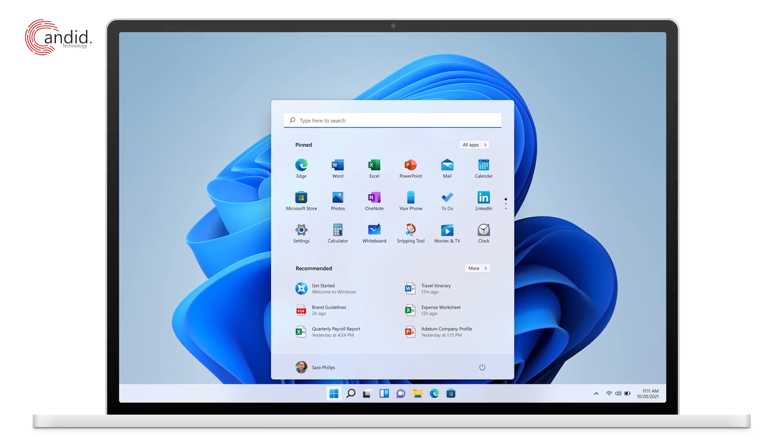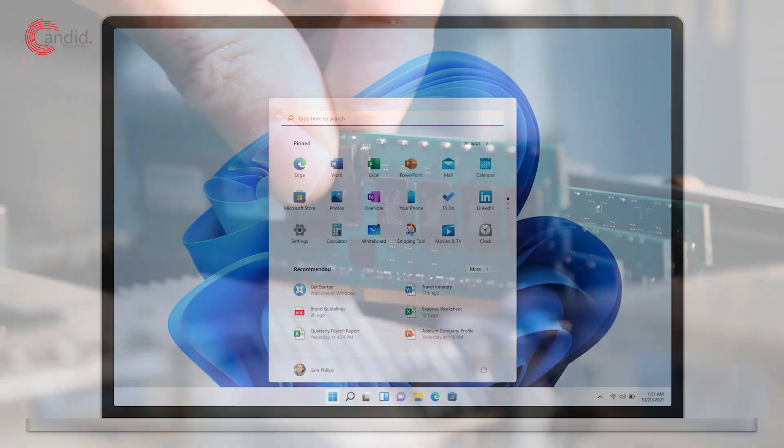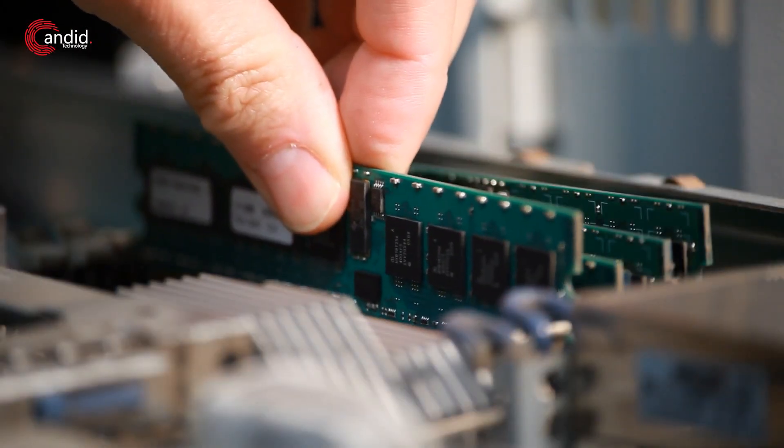Windows 11 is a pretty well optimized operating system but it can always use a little bit more RAM. My name is Idulla, you're watching Gandito Technology and in this video we're talking about how you can allocate more virtual RAM to your Windows system.